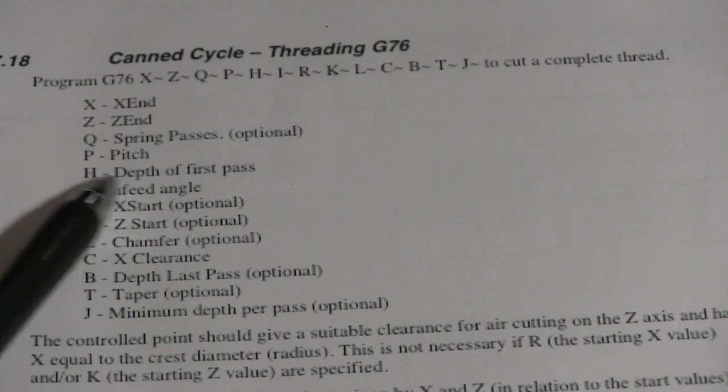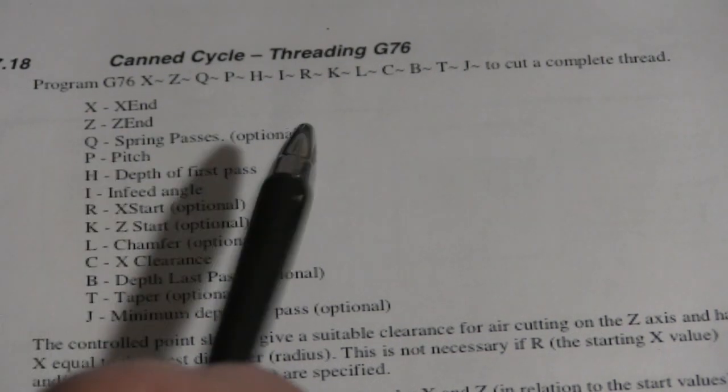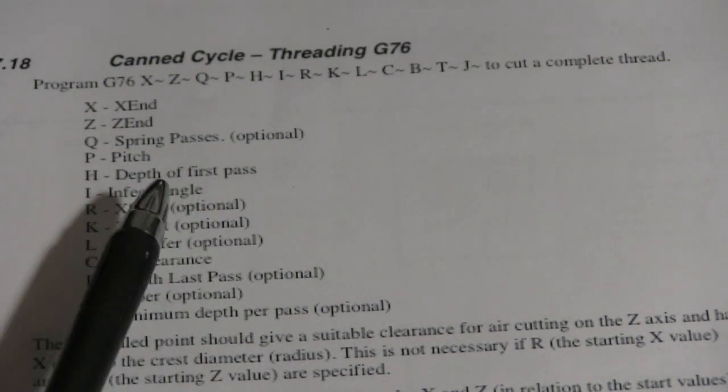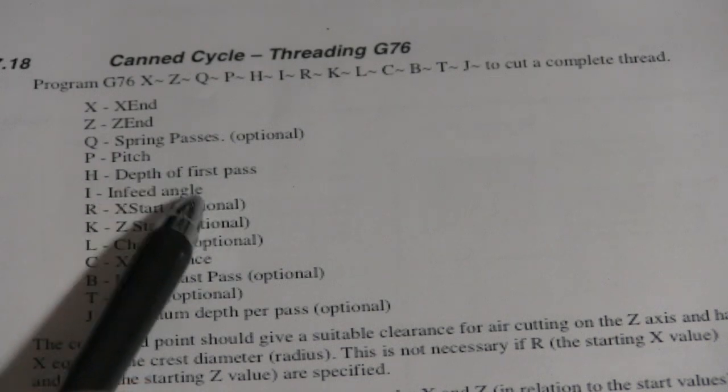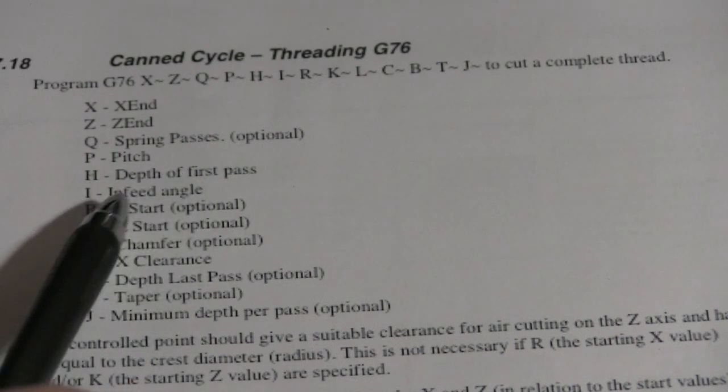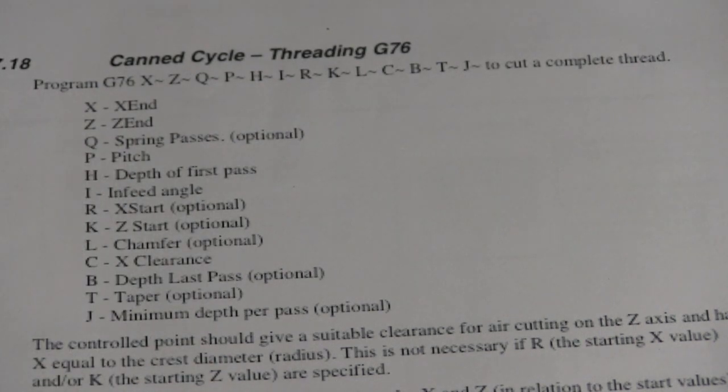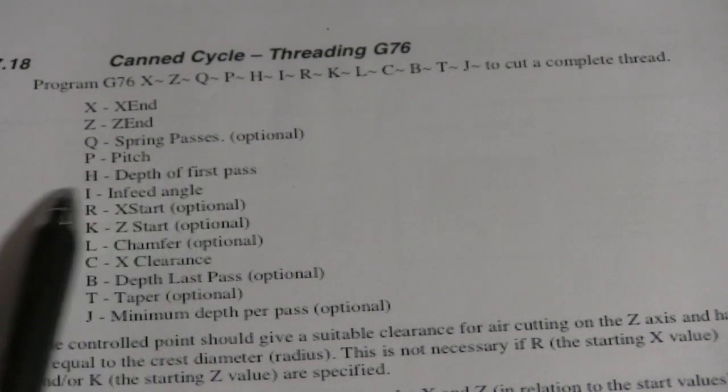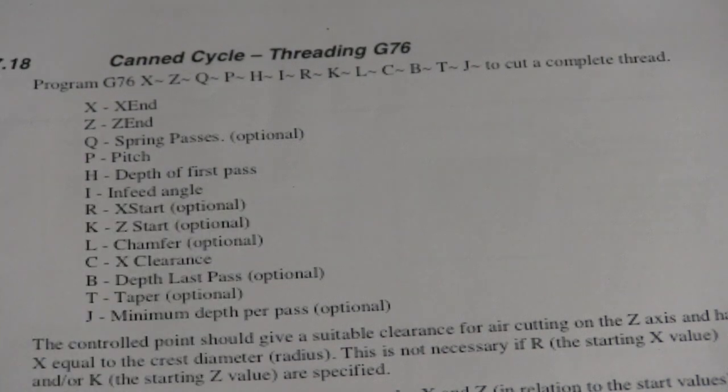The in-feed angle, usually 29 and a half degrees, 29 degrees somewhere in there, like on a regular lathe. But CNC, I never worry about this. It turns out just fine.